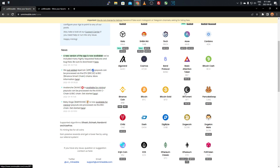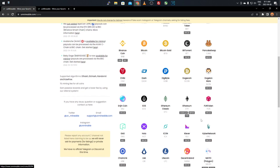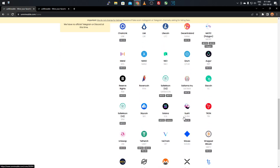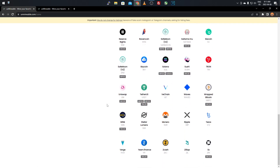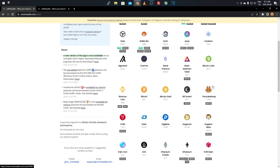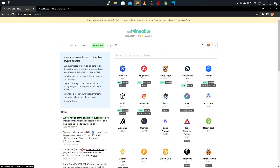Scrolling down you see a whole selection: BitTorrent, Digibyte, Dogecoin, Ethereum Classic, Decentraland, Ravencoin, Tron, SafeMoon, Monero directly, Zcash, Ripple, Baby Doge, ApeCoin, Avalanche, and many more. New ones are always being added, so if you don't find a specific one, you can wait or contact Unminable. They don't charge for listings, so you can recommend a coin and they may add it.